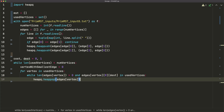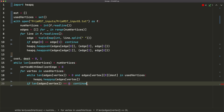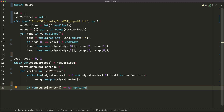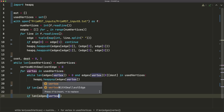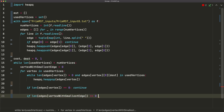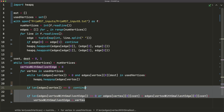If len(edges[vertex]) == 0, we continue since there's nothing to compare. Otherwise, we check two conditions: either all edges from vertex_with_smallest_edge have been used (its edge list is empty), or the new edge cost edges[vertex][0][cost] is less than edges[vertex_with_smallest_edge][0][cost]. If either condition is true, we update: vertex_with_smallest_edge = vertex. After the loop, we've identified the vertex with the globally smallest outgoing edge.